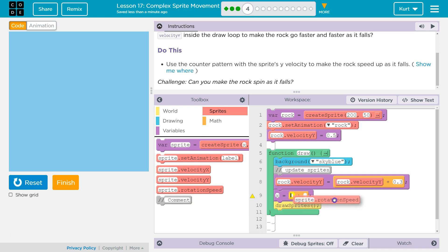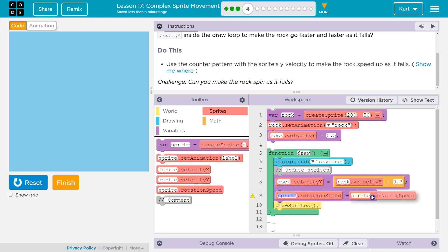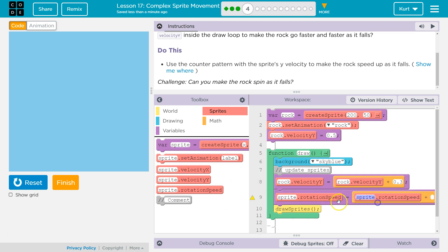No, we would want to add to it. All right, now I'm going to drop in that and that for rotation speed. Now, we don't have anything named sprite, so just like before, rock.